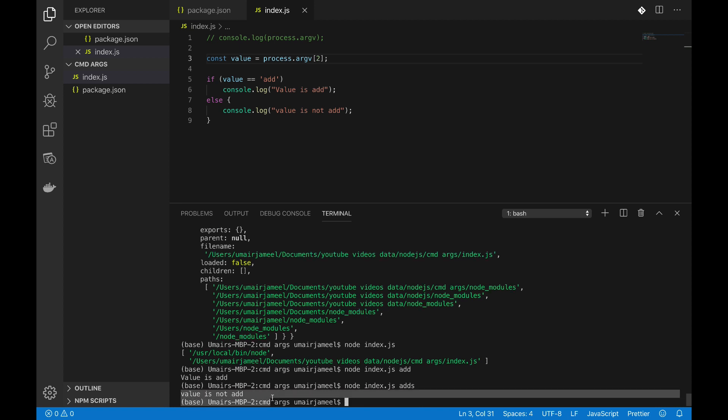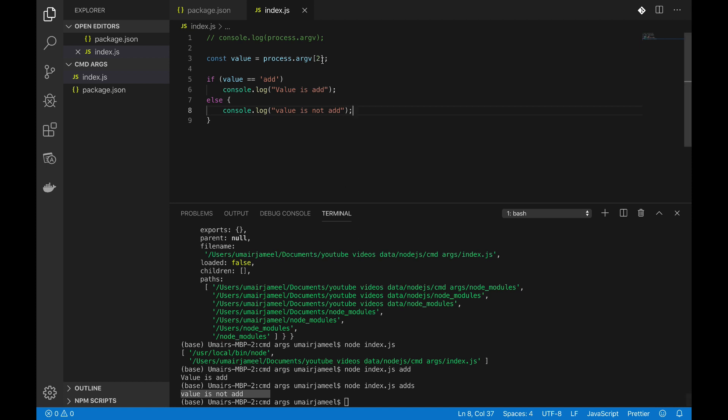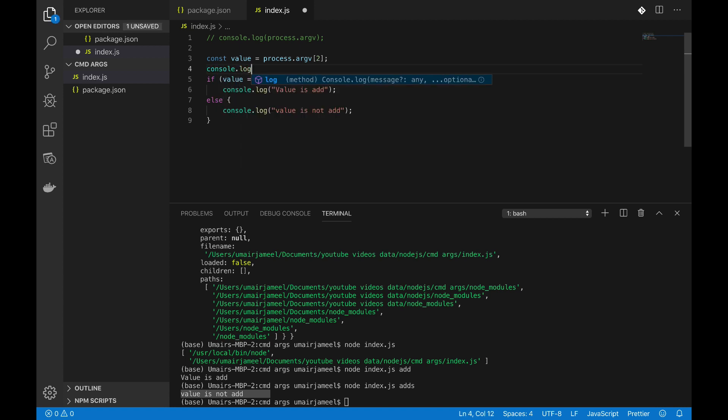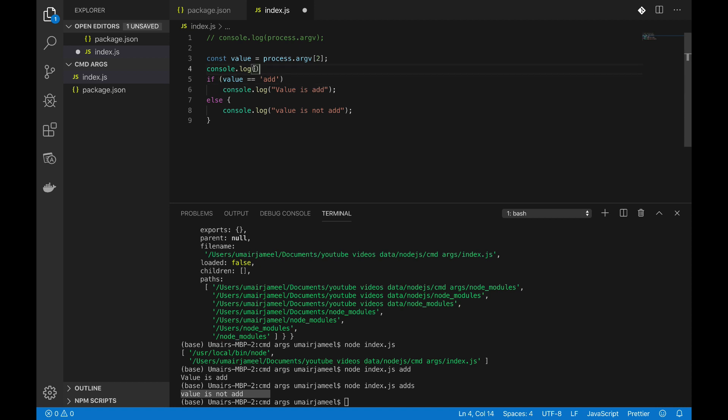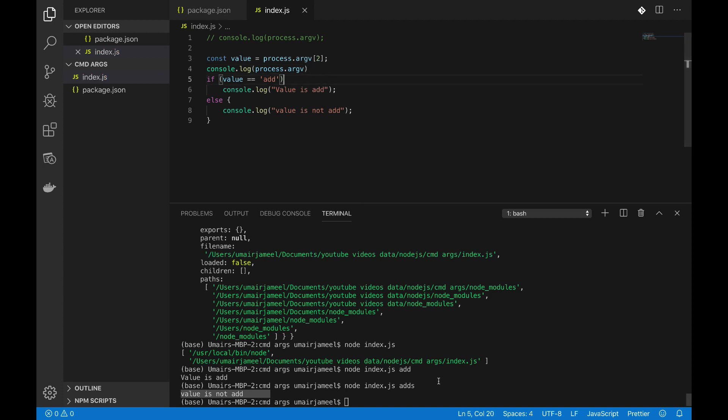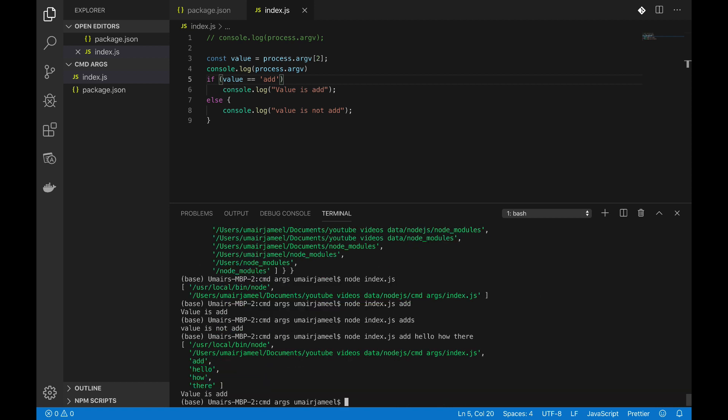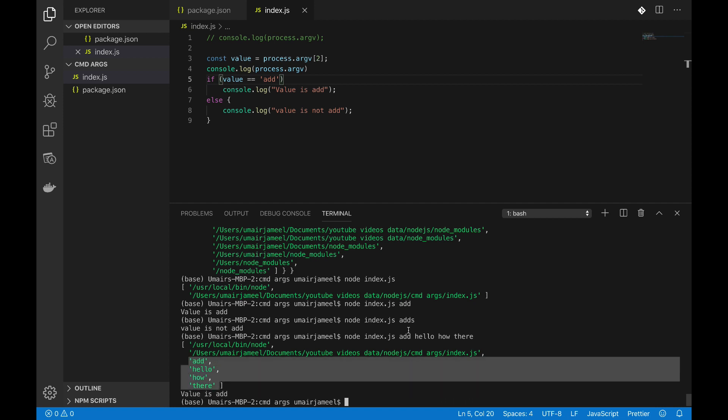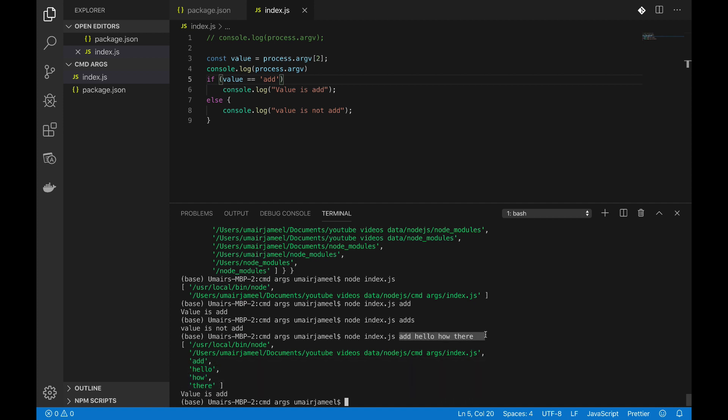Let me try adds and value is not add. So our value is working. Let me print out the process args to see how it is actually storing these values in that particular array. So I'm going to log process.argv and let me pass new values like hello how there. So hit enter, now value is add. Now you can see that it has printed out all the values that I have written over here.